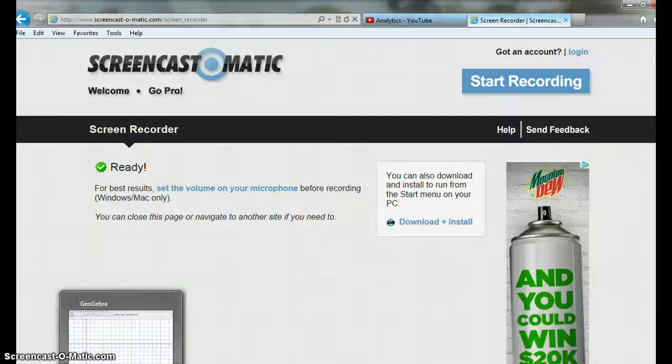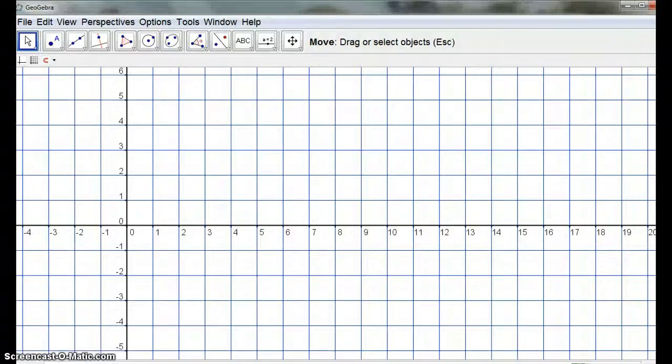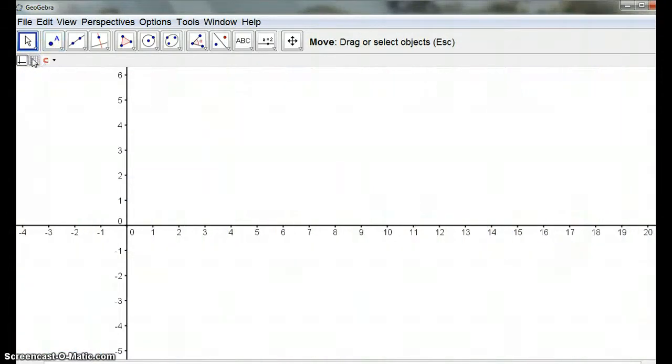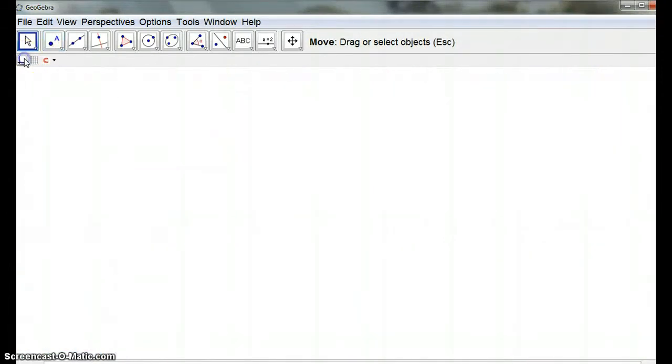Okay, using Screencast, I'm going to see if I can make a kaleidoscope in GeoGebra. And I'm going to start from scratch, so I'm going to get rid of the grid and the lines.